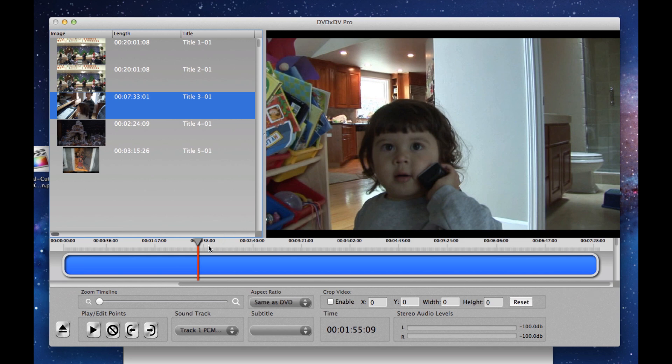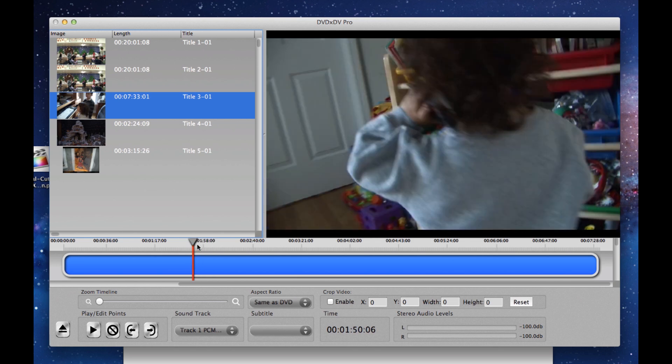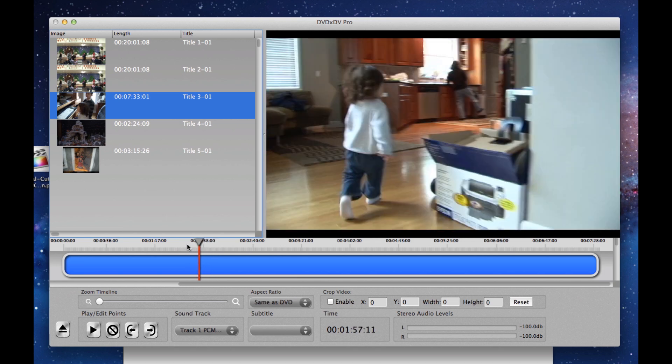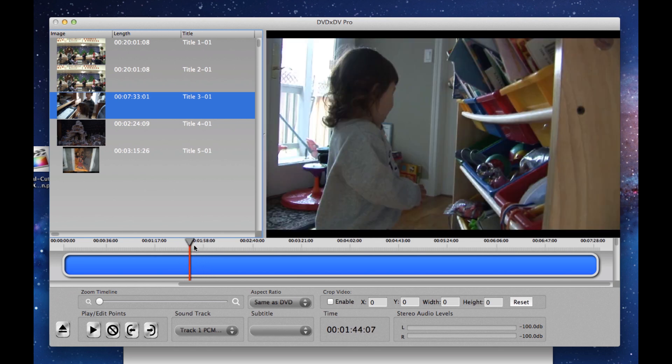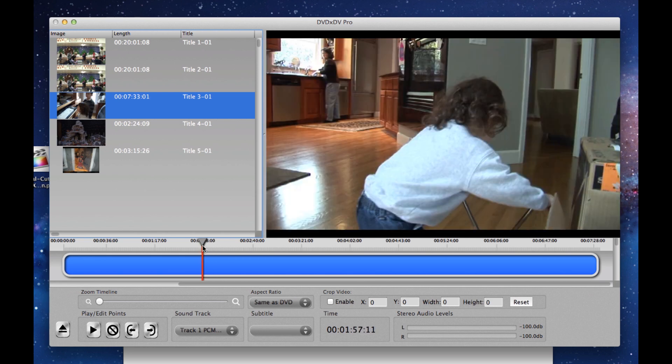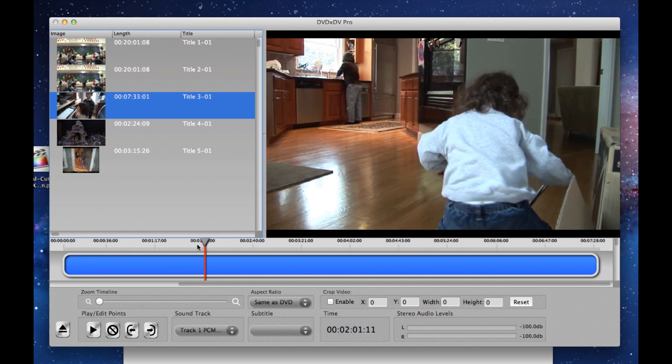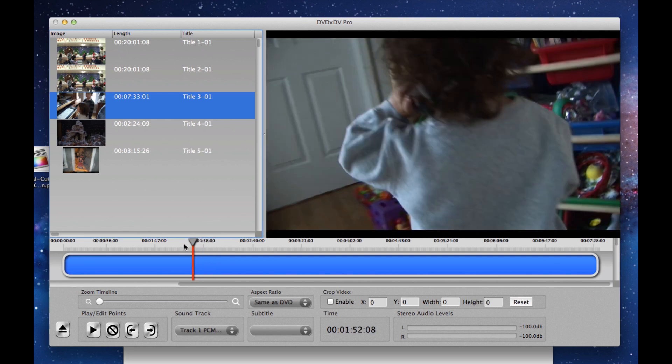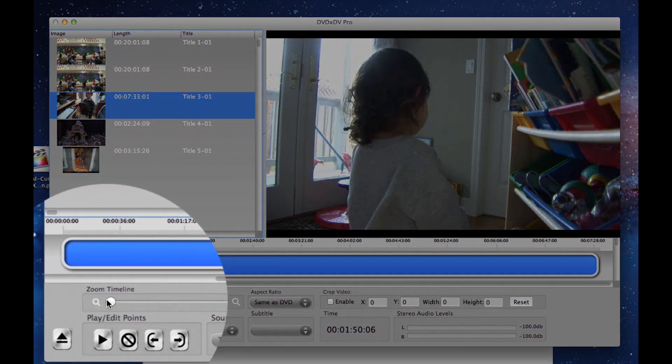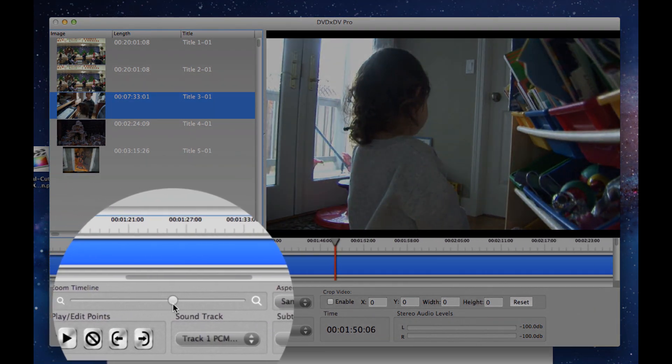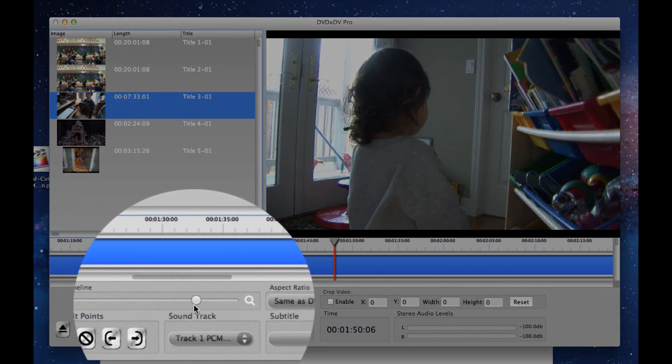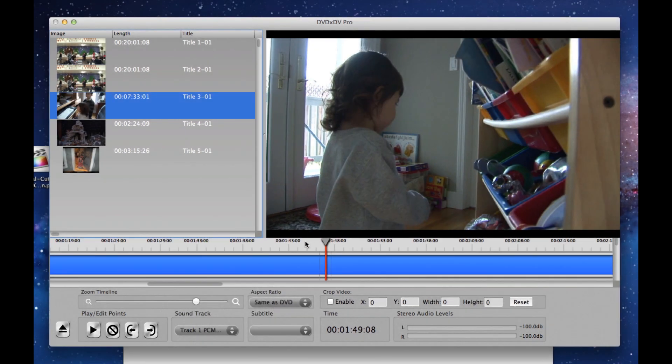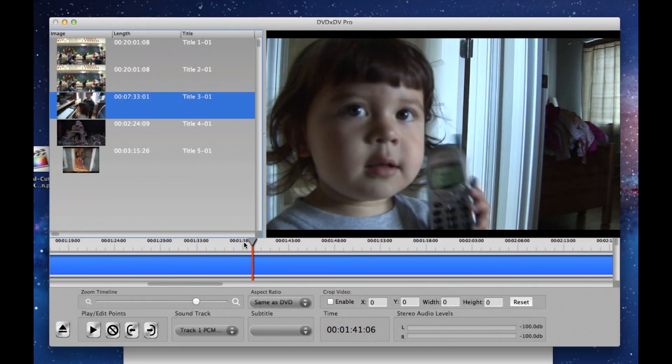Now the advantage of DVD XDV Pro is I can zoom in on a particular point in the video. As you can see, if I just drag the slider around here, I can't get quite the spot that I want. So all I've got to do is take the timeline and expand the timeline out, and now I can go to any part of the video that I want.